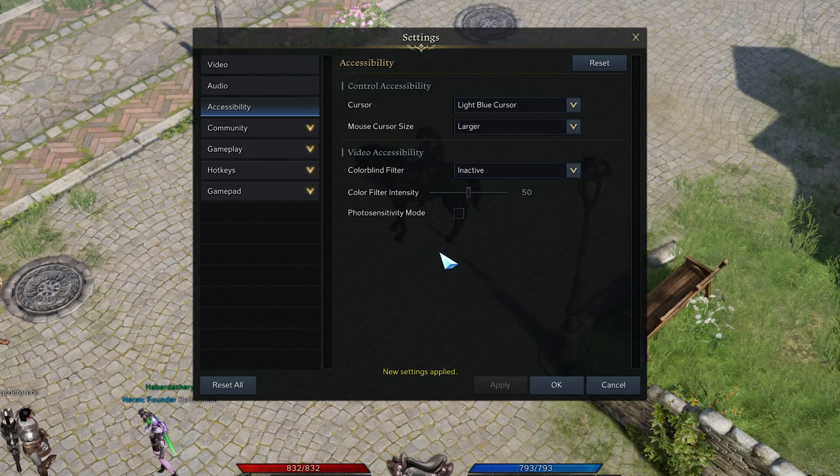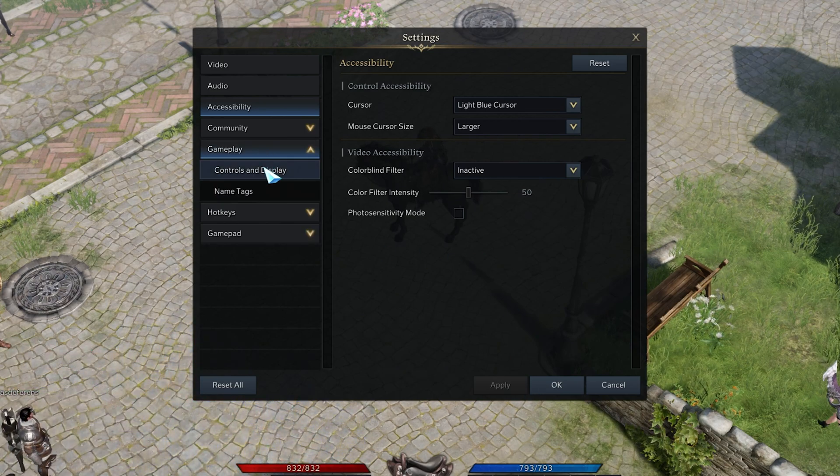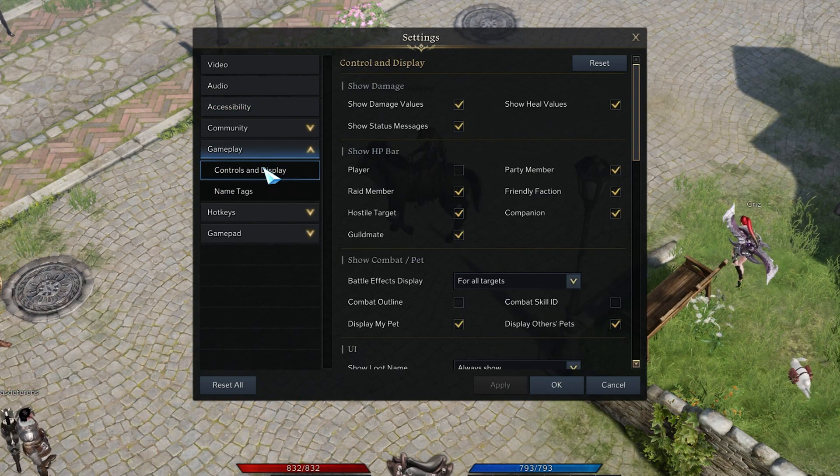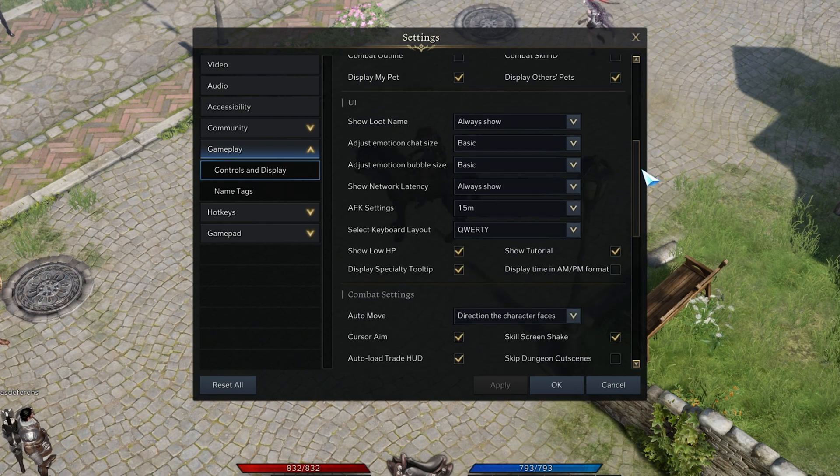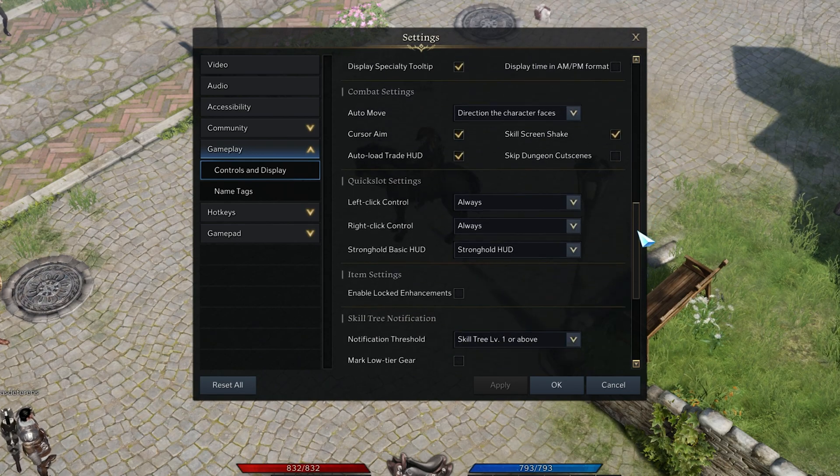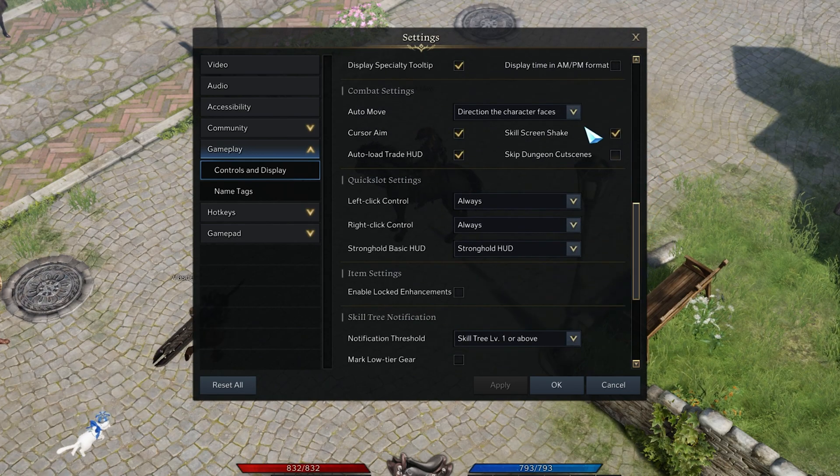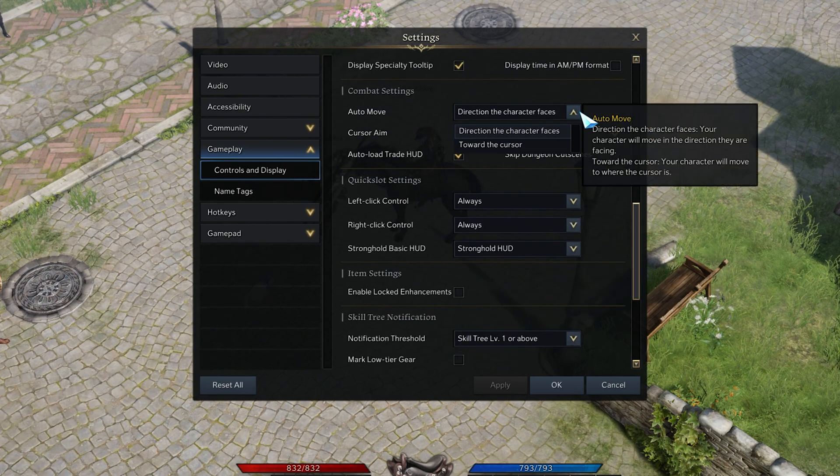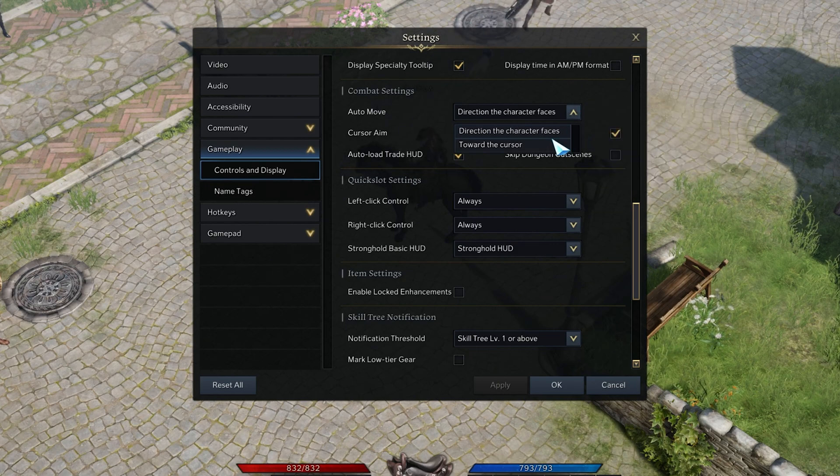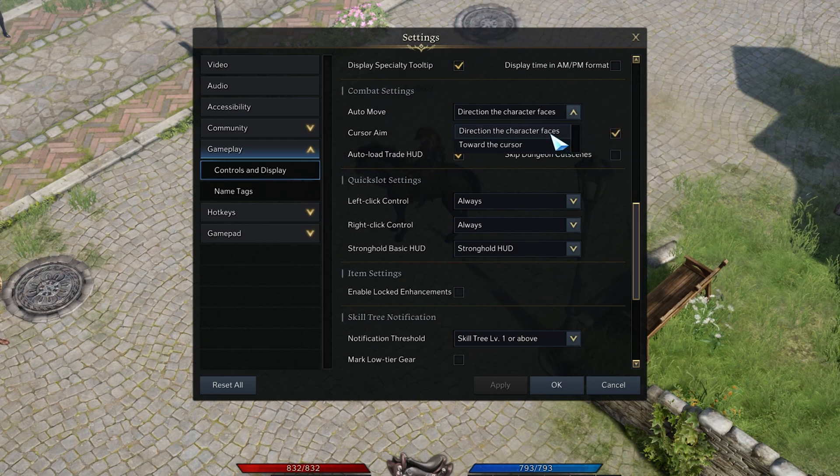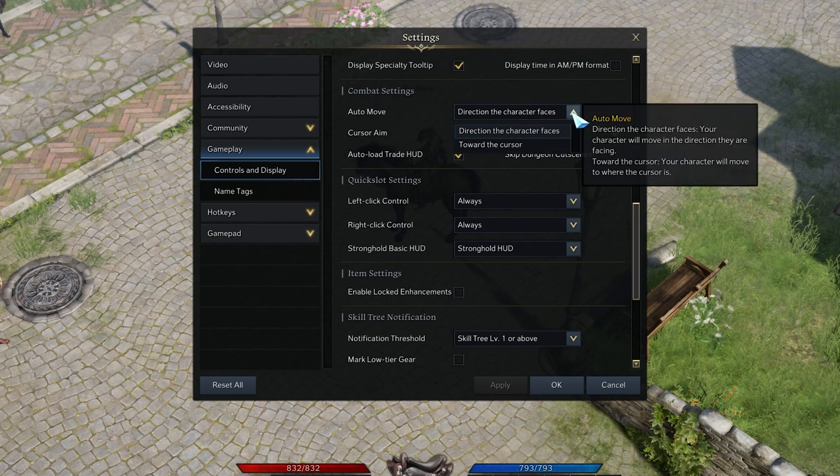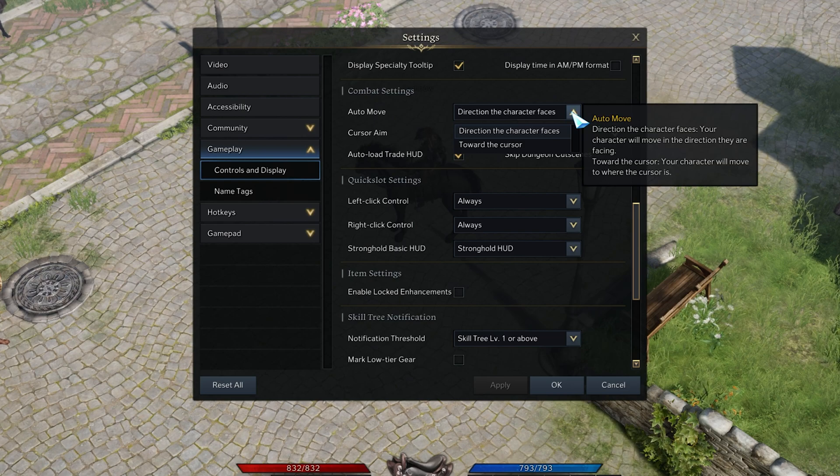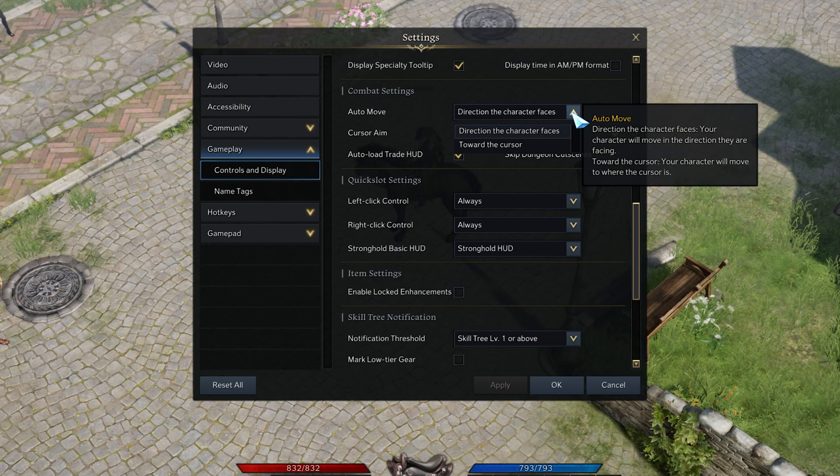Next in the Gameplay tab, under Controls and Display, scroll down to your Combat Settings. Here you can change the Auto Move option from direction the character faces to towards the cursor, which means that your character will navigate to the location of your cursor.